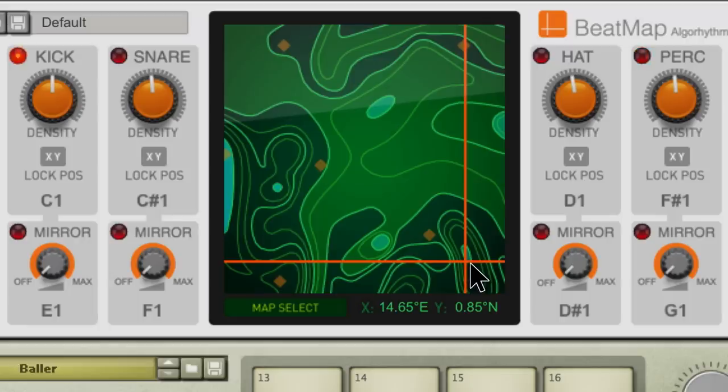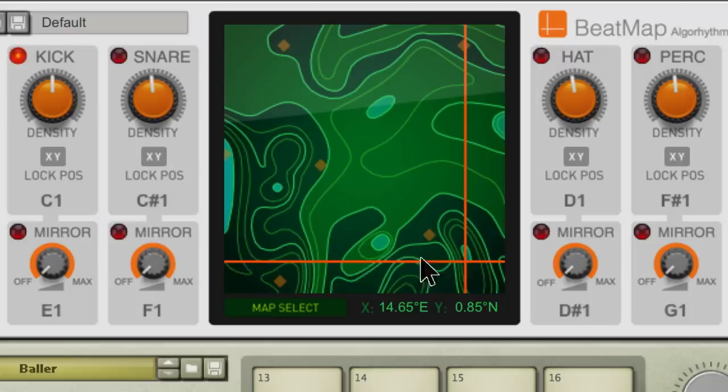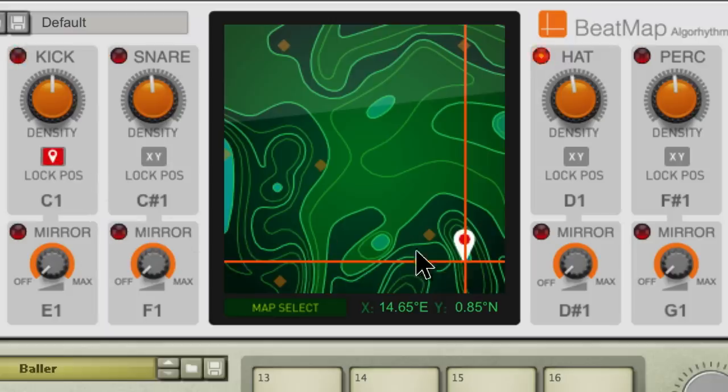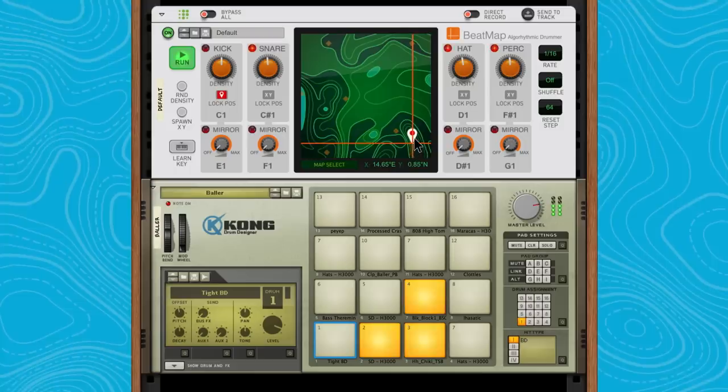But what if we liked the kick drum pattern in this part of the map yet wanted to keep exploring other drum patterns for our snare or hi-hats? We can simply lock our kick channel's position to drop a pin in the map, the same way we do in Google Maps. Now when we move around the map, our kick stays put while we explore other drum options.